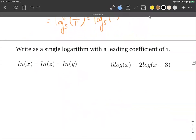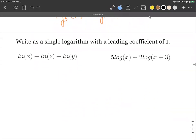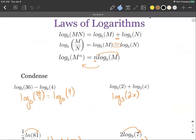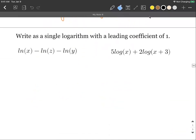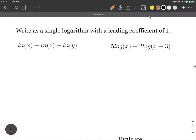The next set of directions says write these as a single logarithm with a leading coefficient of 1 — same idea, just phrased differently. We want to move from the right hand side to the left hand side into a single logarithm. Natural logs are logarithms with base E, so we are allowed to use the laws of logarithms for these.